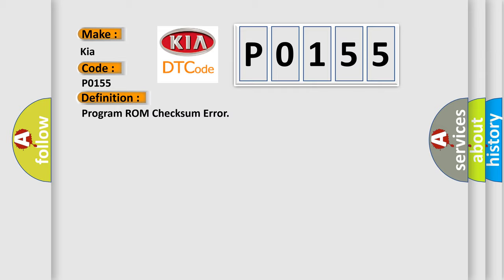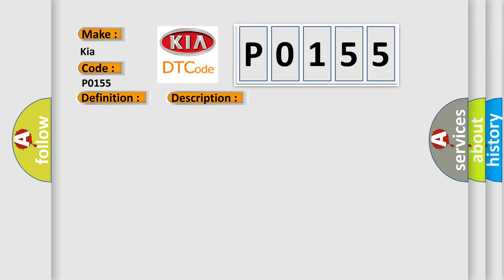And now this is a short description of this DTC code. Ignition on, ignition voltage is greater than 10 volts.